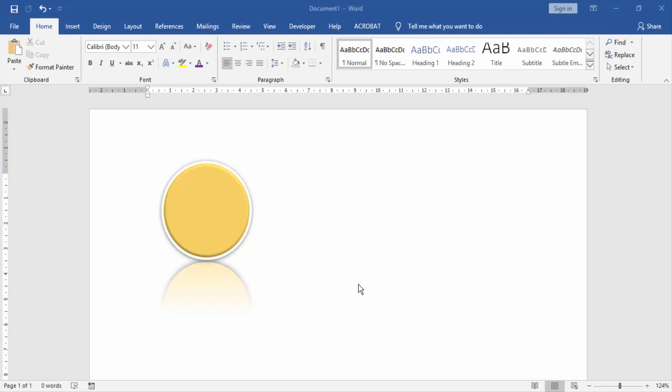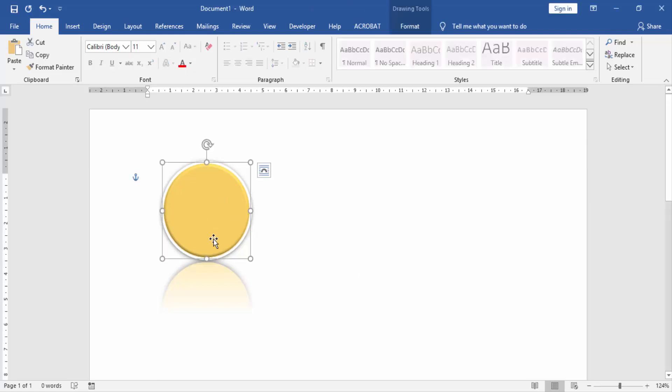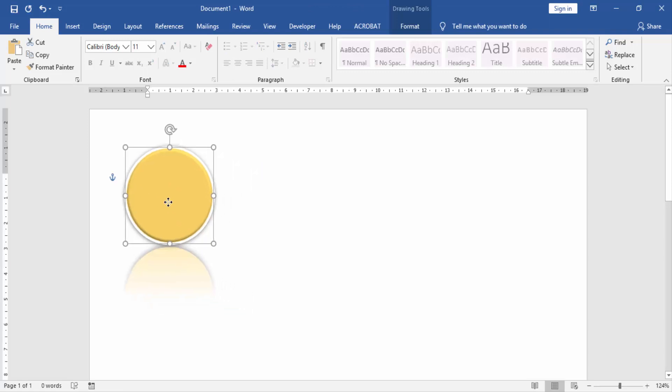First we will open our Word document. Now we see a shape here in this document.